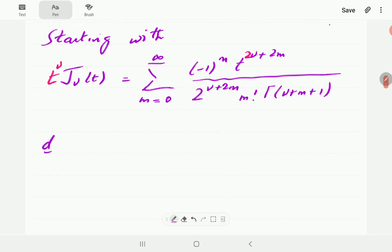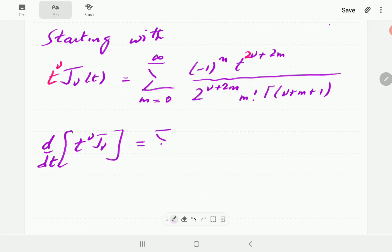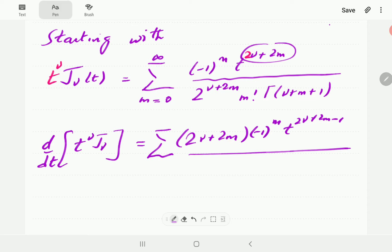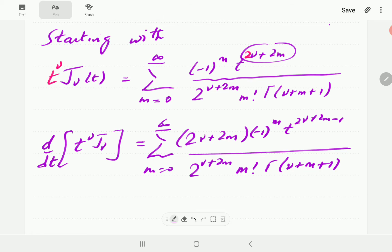We are now going to differentiate both sides, so on the left we have the derivative of t to the power nu times J_nu. On the right hand side, we multiply by the power 2 nu plus 2m, bring down negative 1 to the power m, then subtract 1 from the power. The denominator is going to remain the same with m factorial and gamma of nu plus m plus 1, with m running from 0 to infinity.